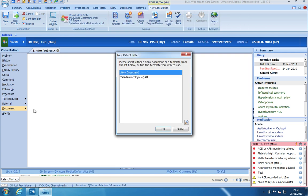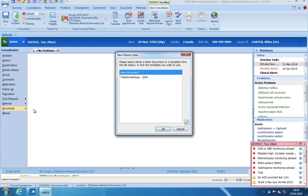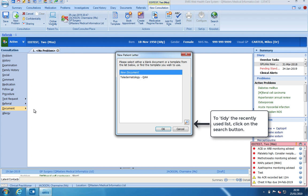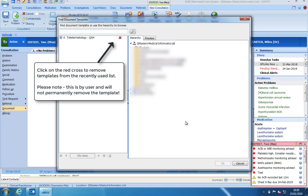The next time I create a letter, the teledermatology form will be available on the recently used list. I can tidy up my recently used list by clicking on the search button. From here I can click on the red cross next to the document template to remove it from my recently used list.